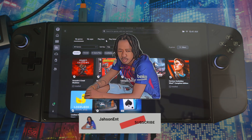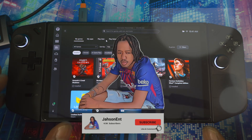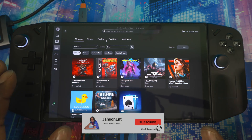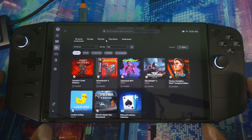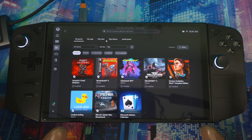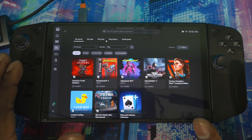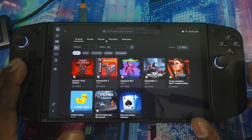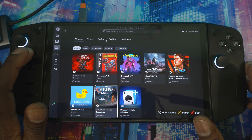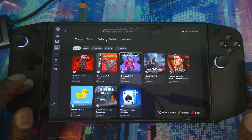Welcome back. This is the Legion Go OG version, but what I'm about to show you works for any Windows device running Full Screen Experience mode — Legion Go 2, ROG Ally, any of those devices. It enhances your experience using these devices, giving you a better and more appealing experience, making them easier to use.